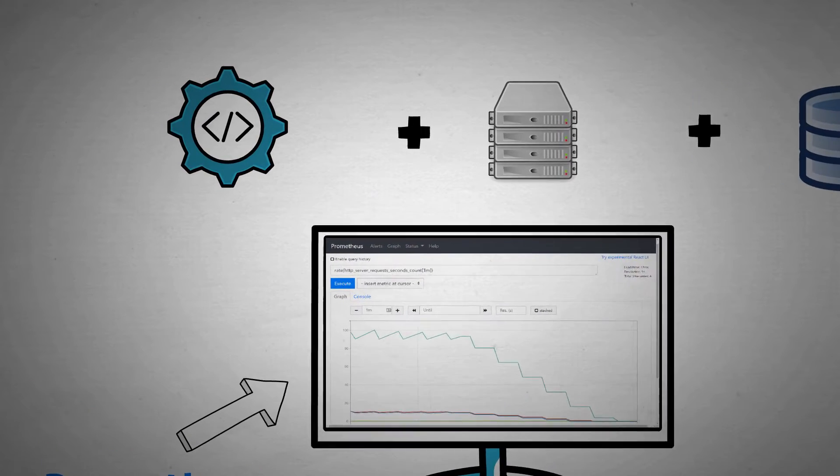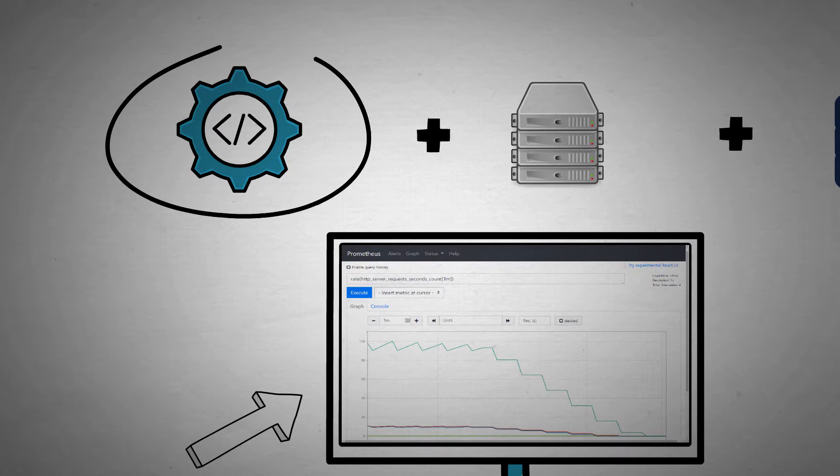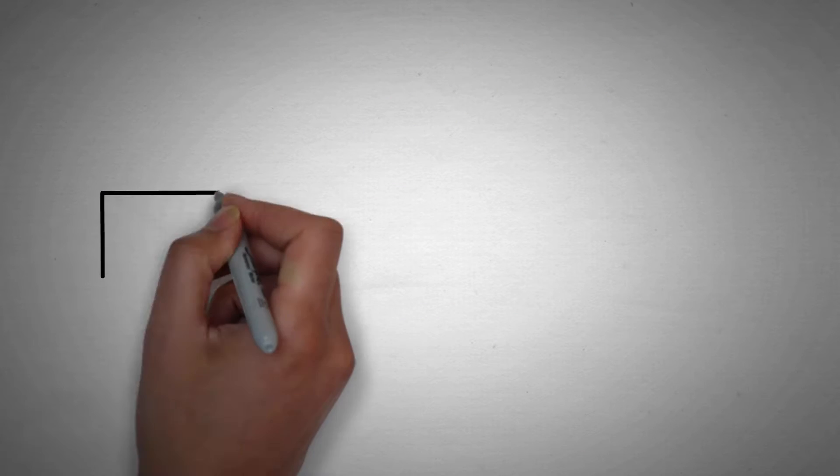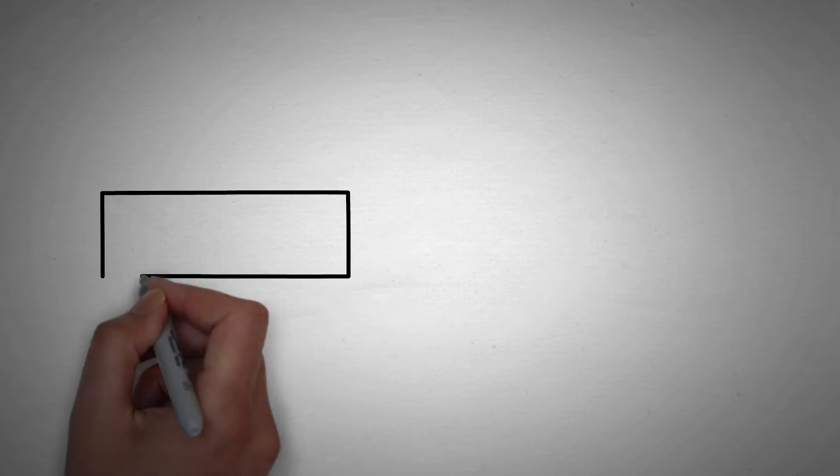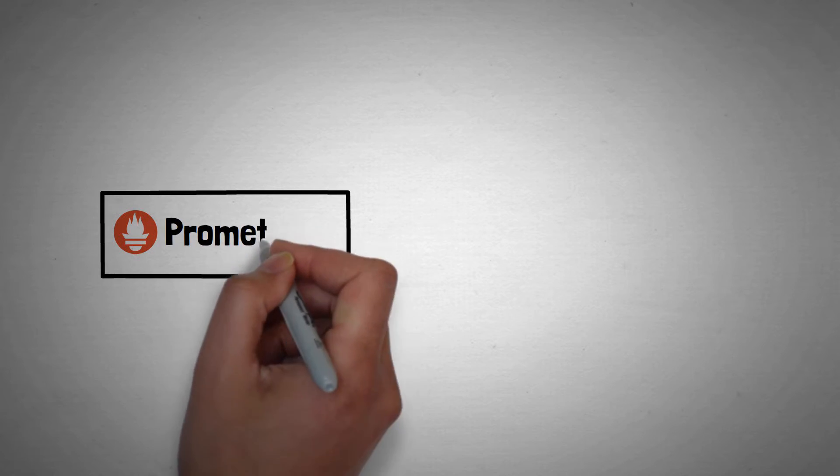To explain how Prometheus can help us and how it works, we'll focus on the application use case in this video. We've already seen what kind of troubles you can get into if you don't know how your application is behaving.